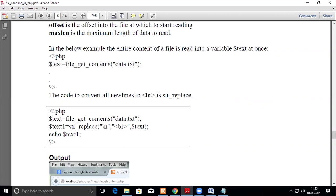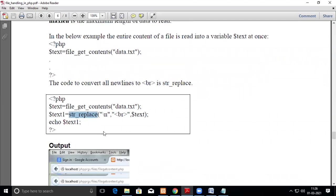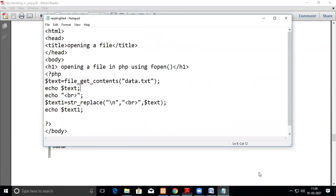To get the same line-break effect in the browser as in the text file, you need to replace the backslash-n with the HTML br tag. You do this using str_replace(): the syntax is str_replace(search, replace, subject). Here we replace backslash-n with br, and assign the result to a new variable. The replaced string is placed in text1.